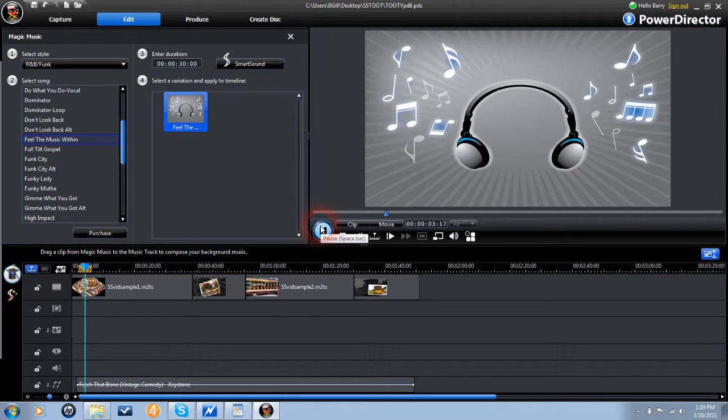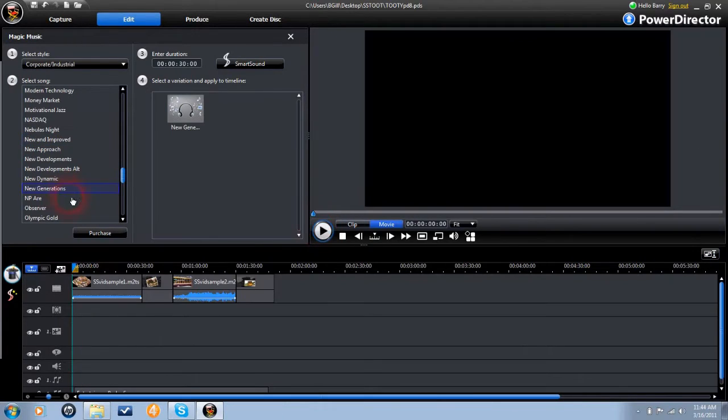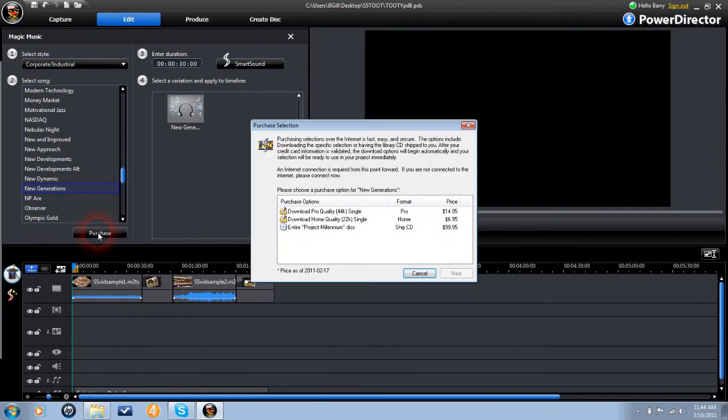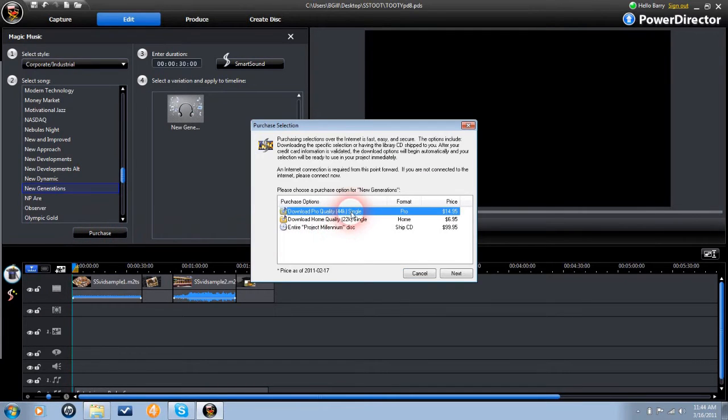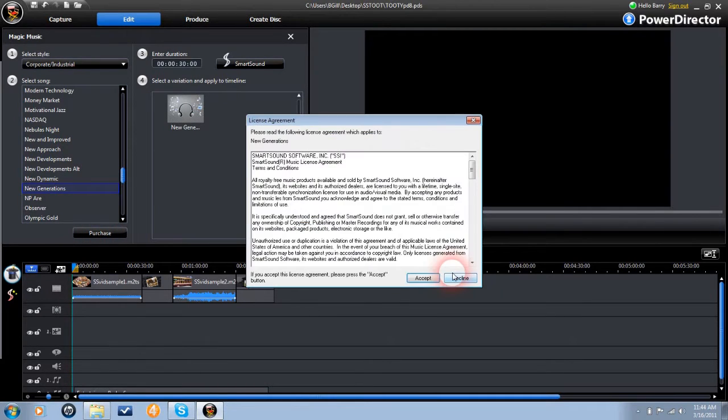If you decide to buy, click on the purchase button, and follow the menu through the process of purchasing, downloading, and then waiting for the self-installer to finish.